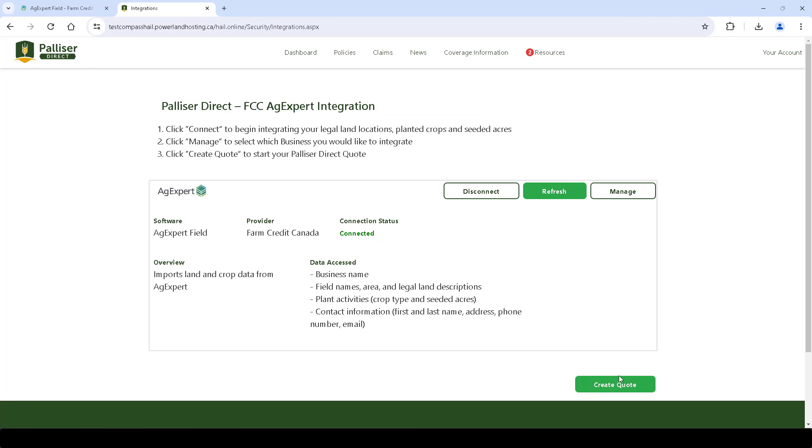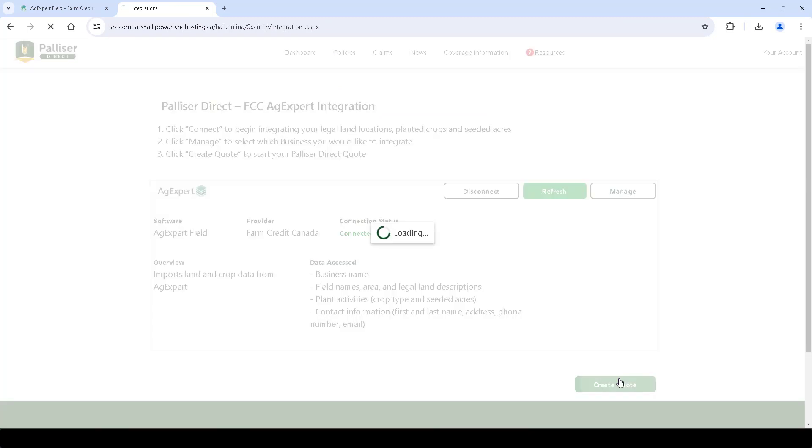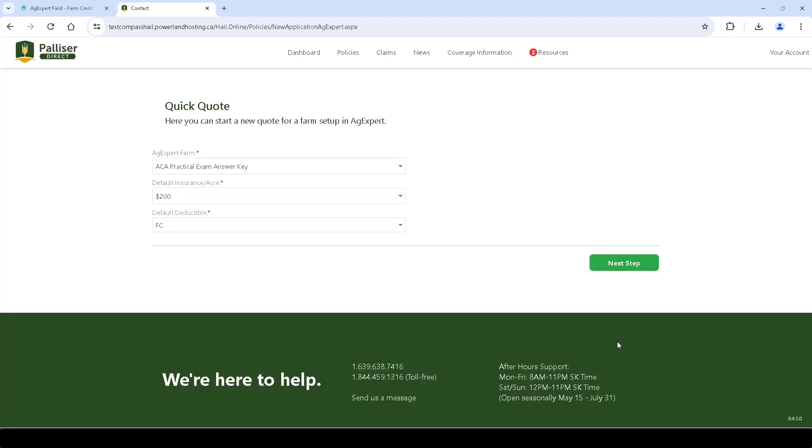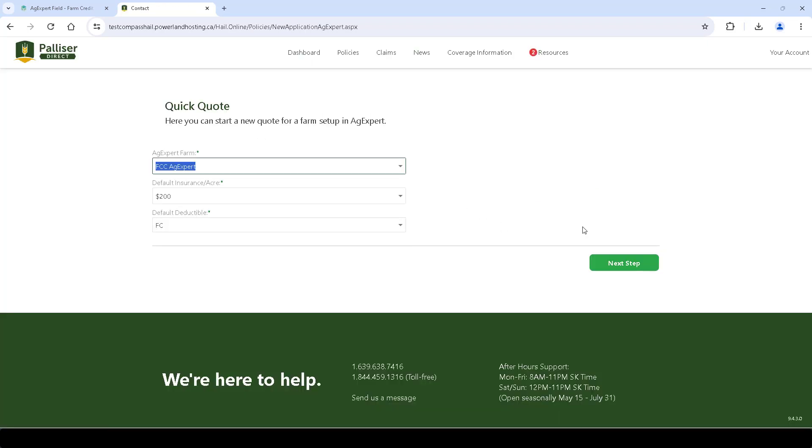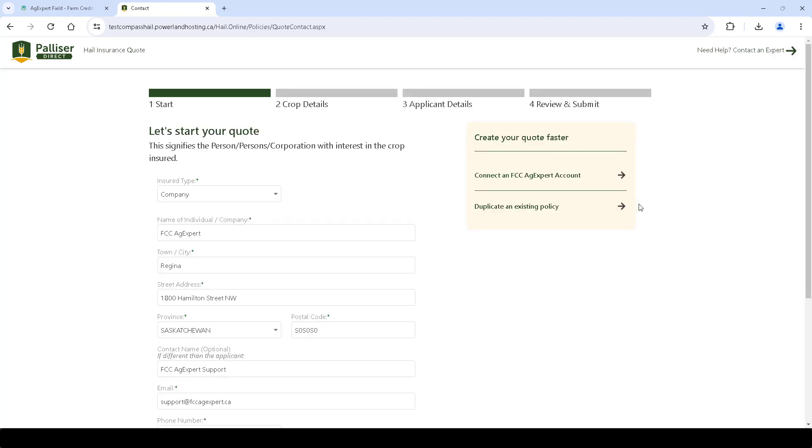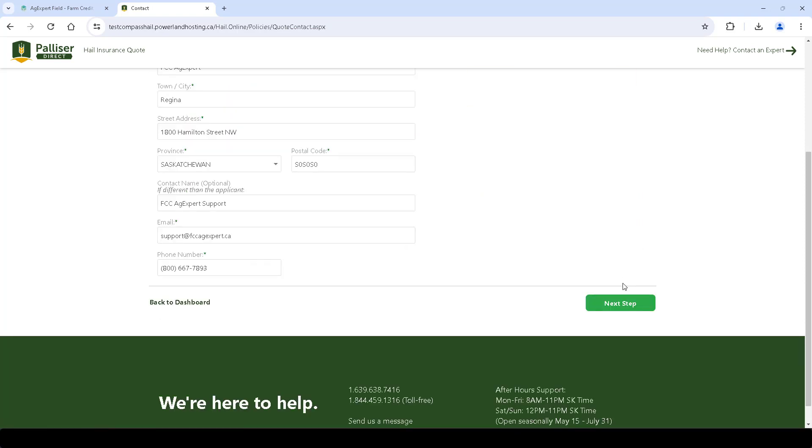Now let's create a quote from the Palliser Direct dashboard. Click Create Quote. Select the farm business. Review the information and click Next Step. Review the address information imported from AgExpert and click Next Step.